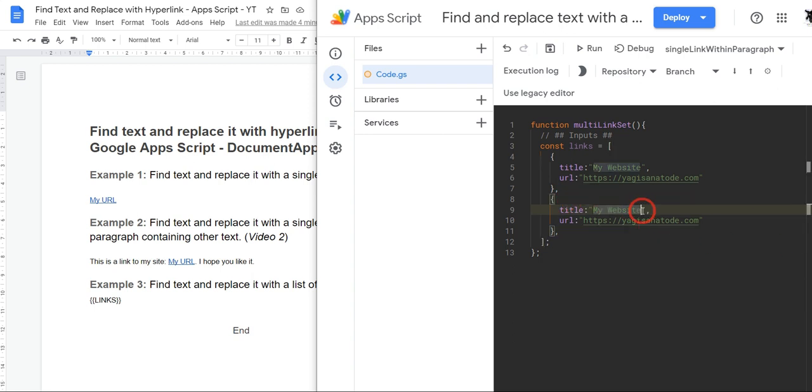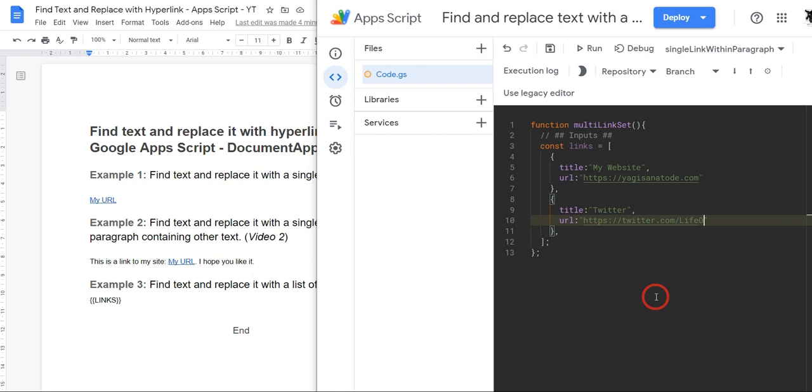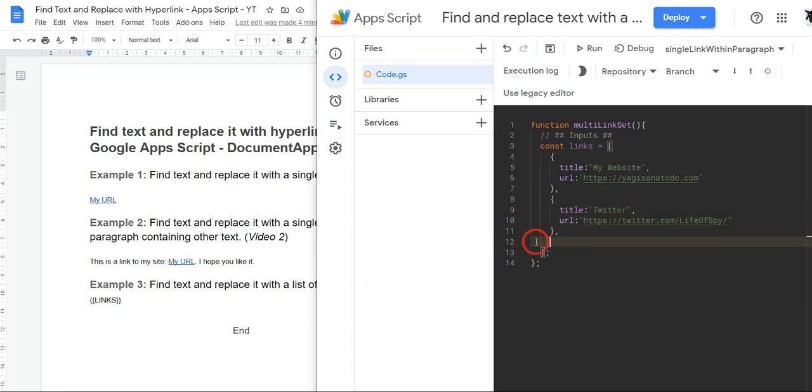Okay, so this one will say, oh shameless plug time, Twitter, and I'll put in my Twitter handle here so you can follow me on Twitter and you can chat to me there. So that's https://twitter.com and my ID is lifeofspai, yeah no don't ask. Okay, and let's make another one. Just copy that range again.